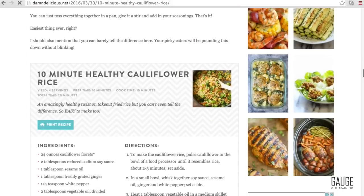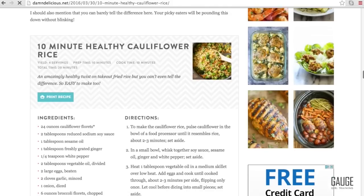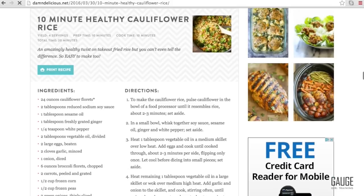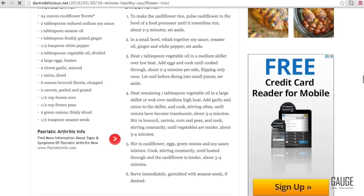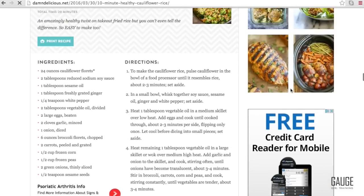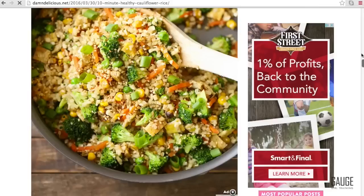So if we scroll down this looks like a really fun recipe. Alright, now the thing is when you find recipes online you'll see it gives you the prep time, the cook time, the yields, the servings, directions and ingredients, but that's it. It doesn't tell you anything about the macros. It doesn't even tell you anything about the calories.